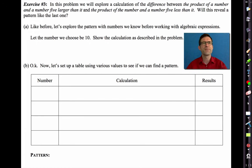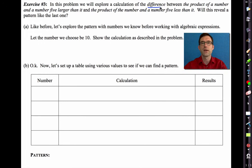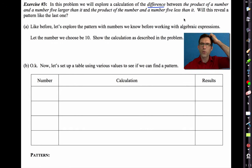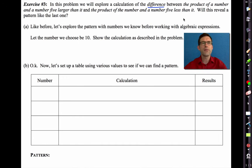Let's go with a more complicated problem. We will explore a calculation of the difference — subtraction, always worse than addition — between the product of a number and a number five larger than it, and the product of a number and a number five less than it. Will this reveal a pattern like the last one?